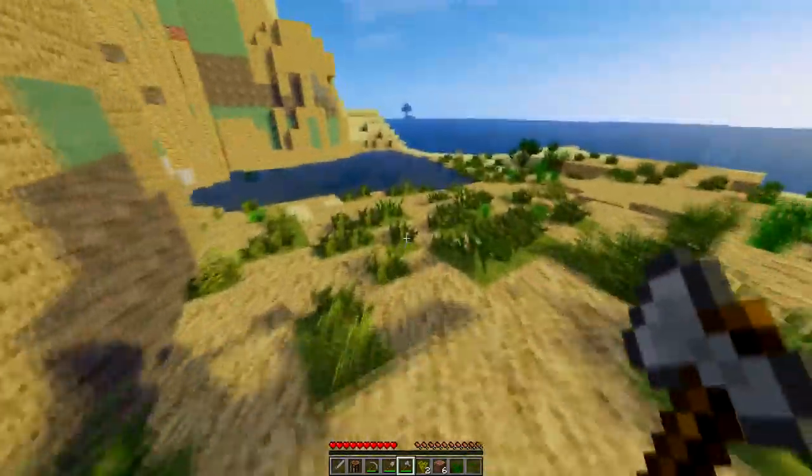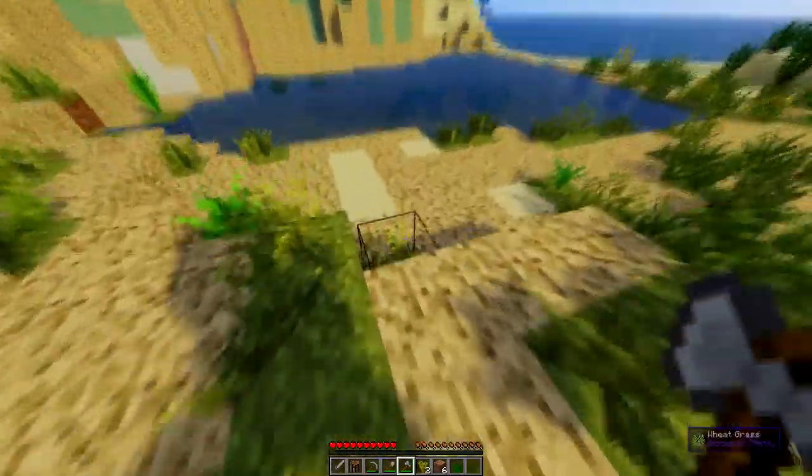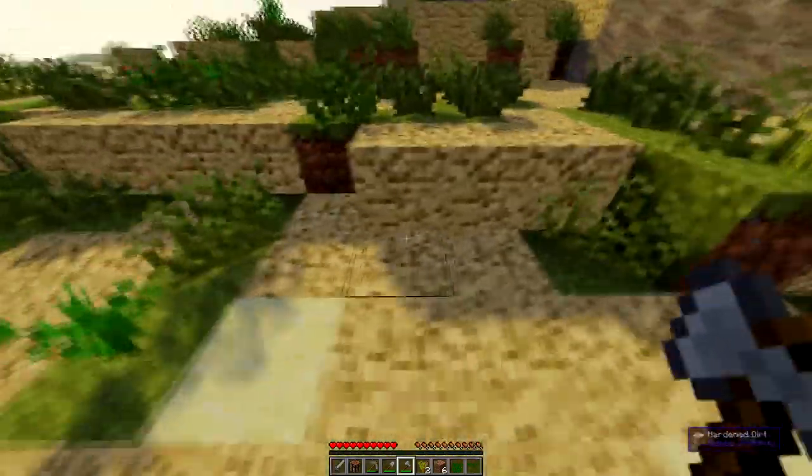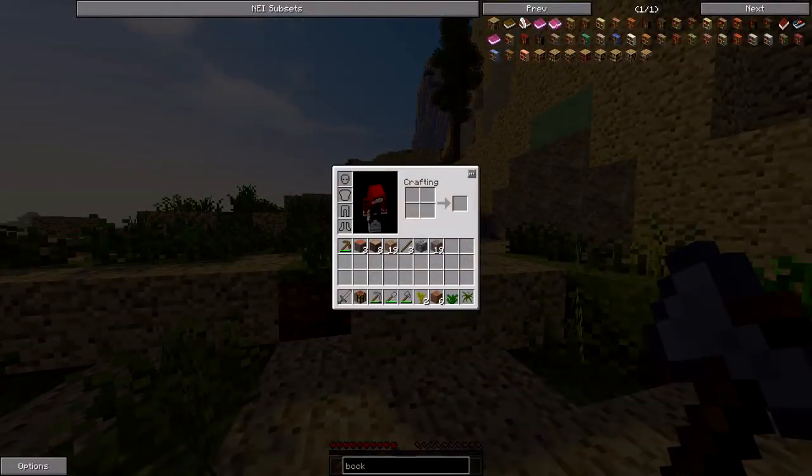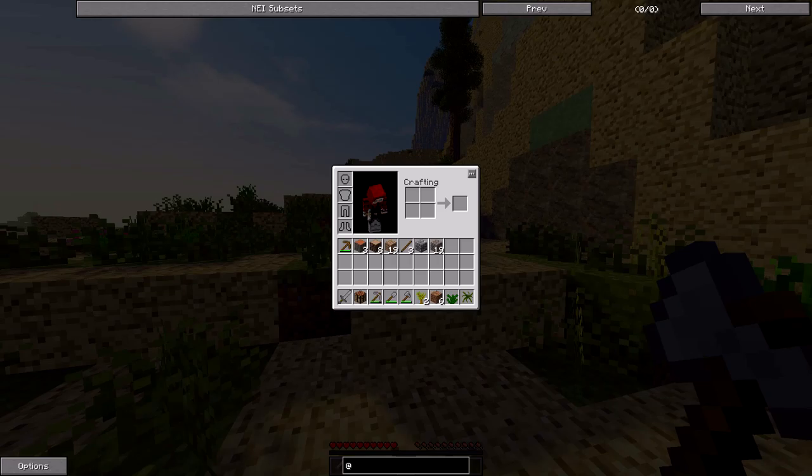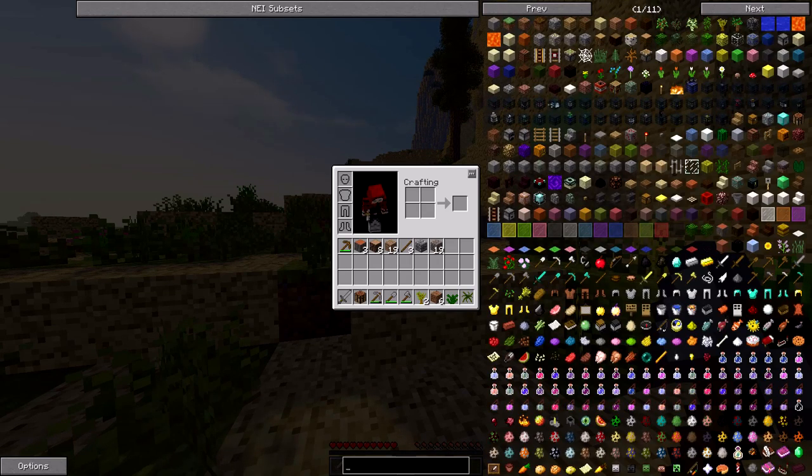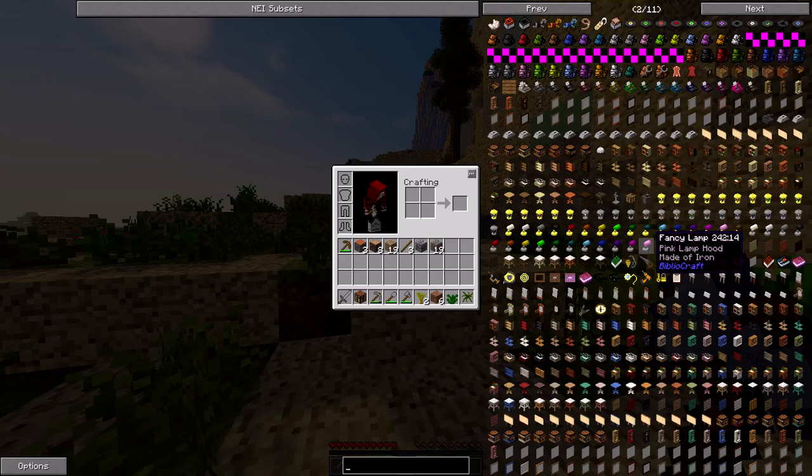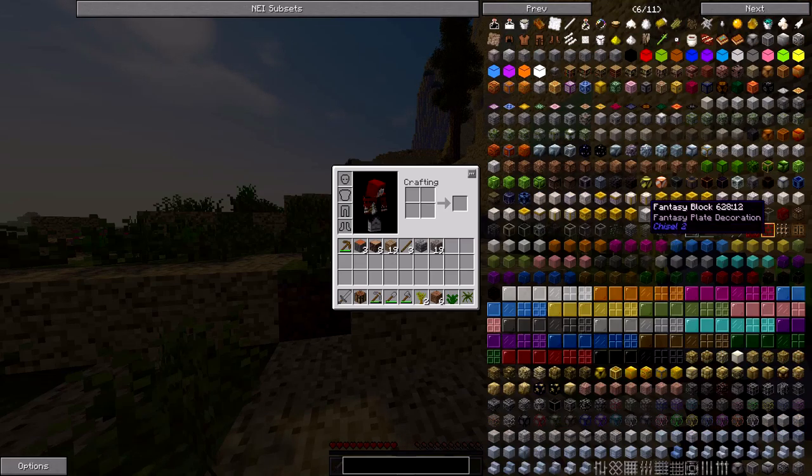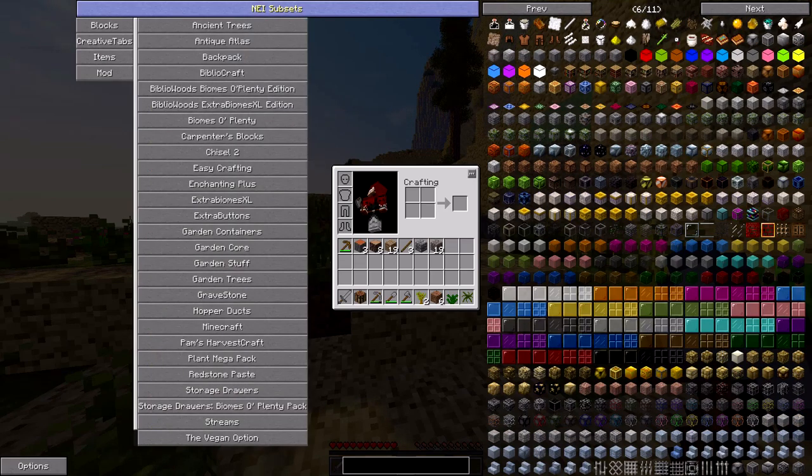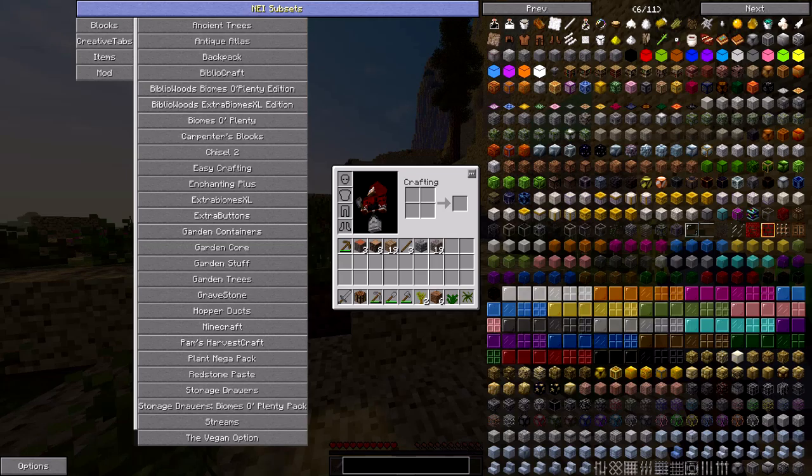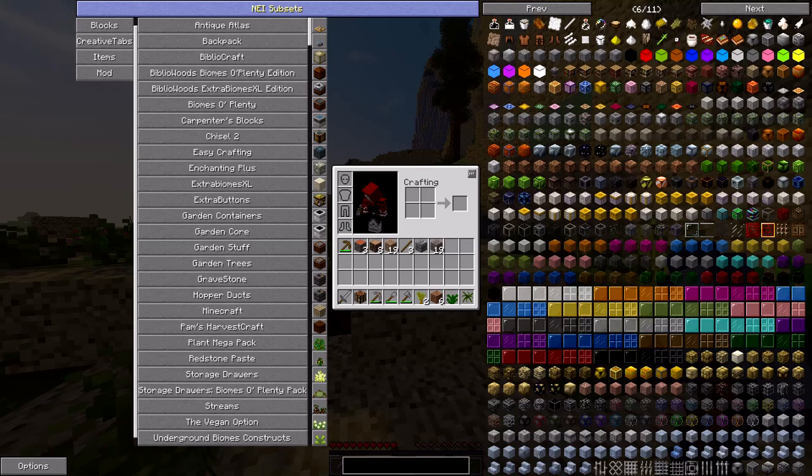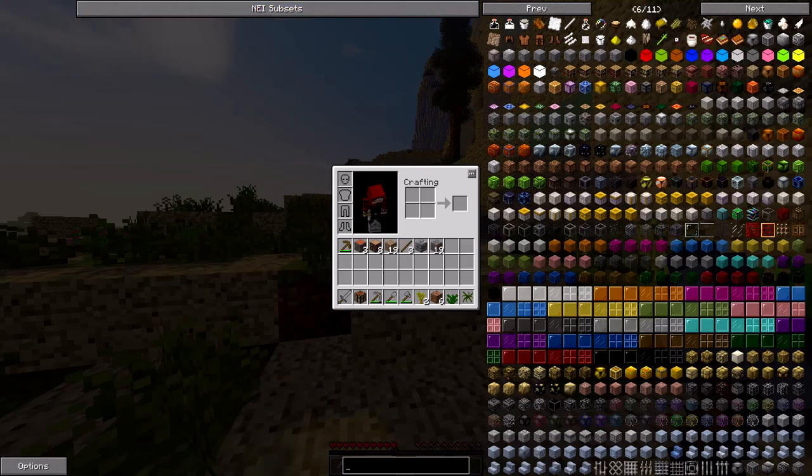Do we have Pam's Harvest Craft? We don't. Oh I might add that mod. We do have a lot of other mods though. We have gardens. Okay, we do have Pam's Harvest Craft. We had a capital left.